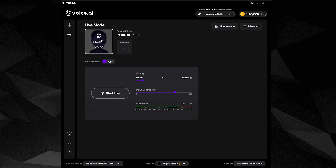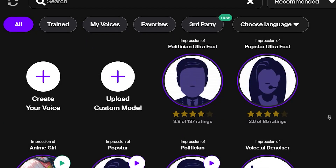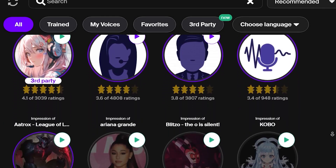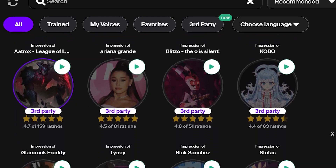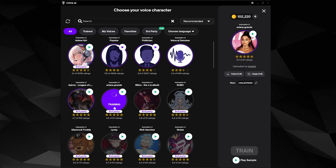If you want to select a different voice, click on this icon to open a huge catalog of voices. Here you may search for any voice and select it, or train and unlock it using credits.